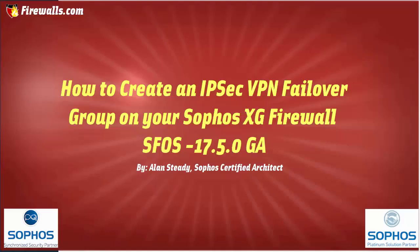Hello, Alan Steady here again with Firewalls.com. In today's video I'm going to show you how you can create an IPSec VPN failover group using your Sophos XG firewall.